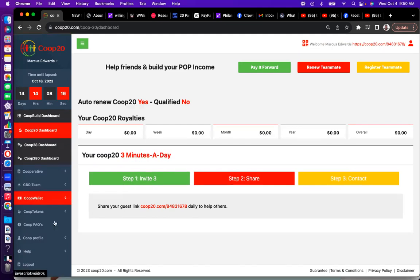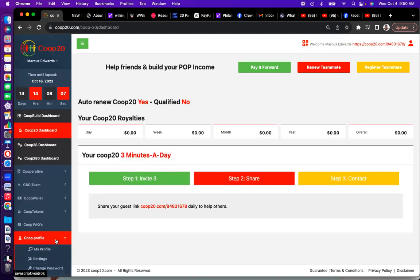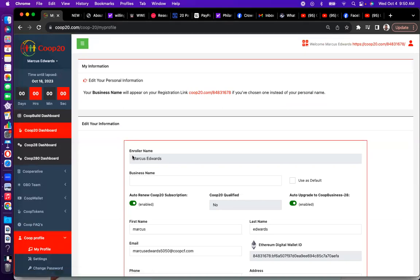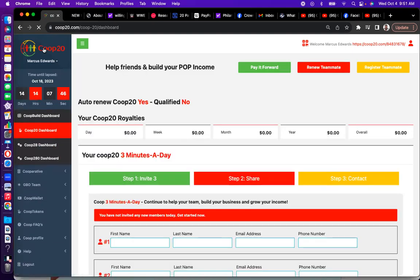To know who your sponsor or enroller is, go to Co-op Profile down here. Click on Co-op Profile, go to My Profile, and it will say your enroller's name right there. I'm going to come back to this screen because there are some other things I want to cover, but I want to get through the fundamentals first. Let's go back to the dashboard.